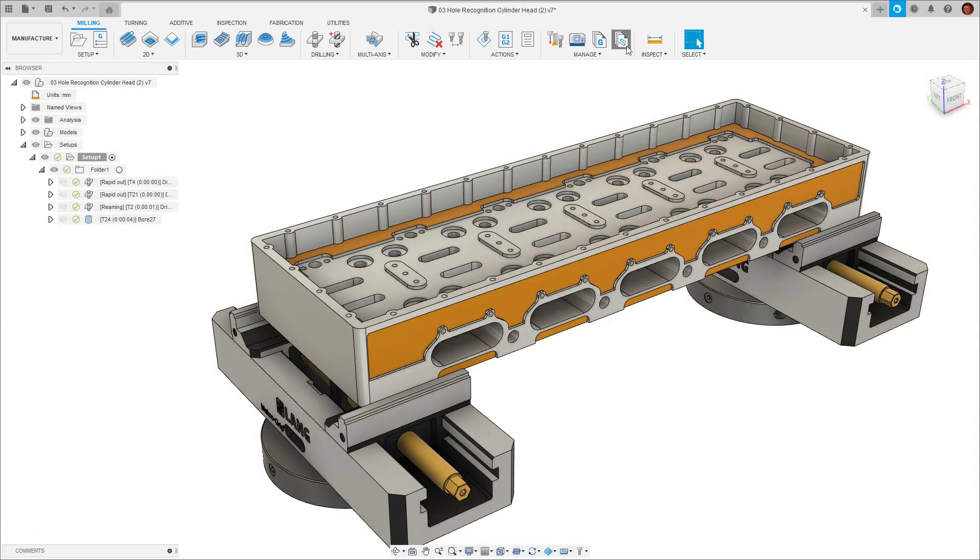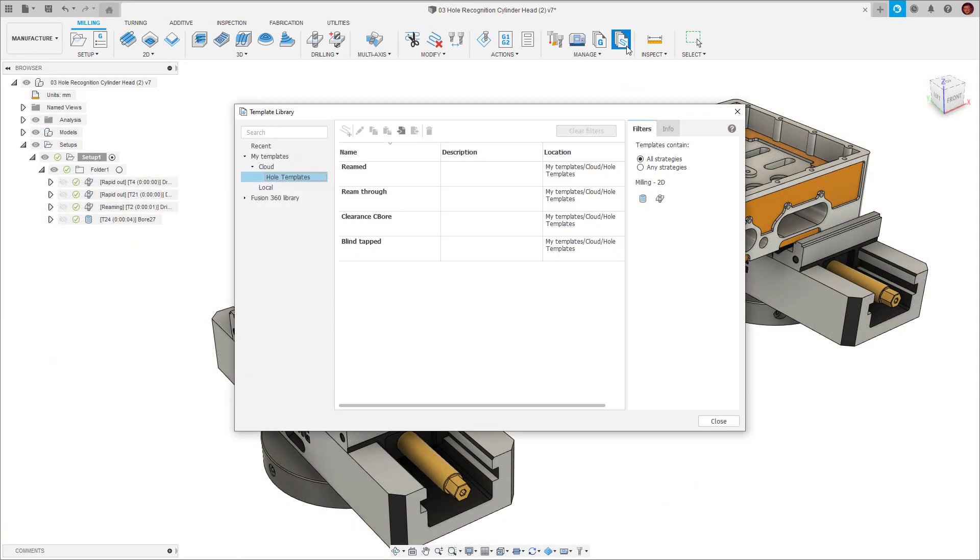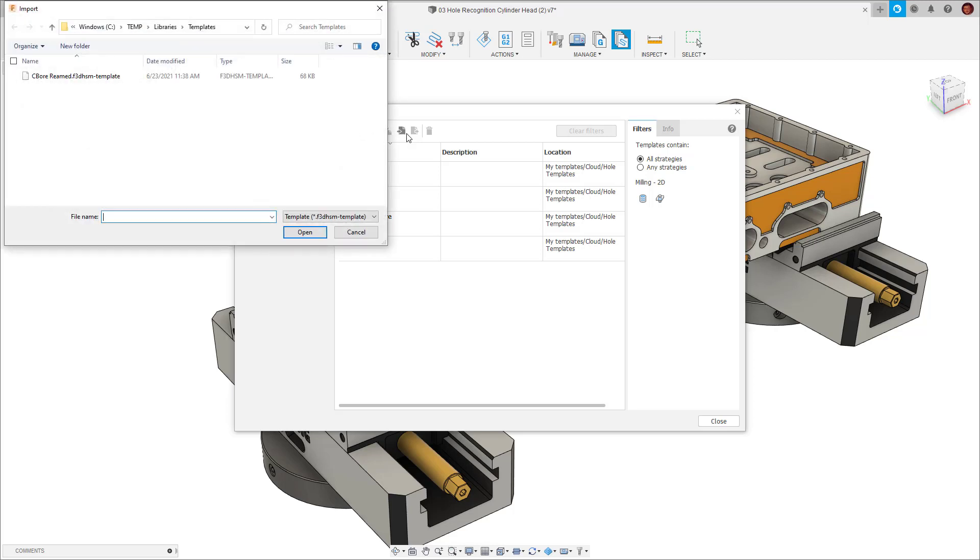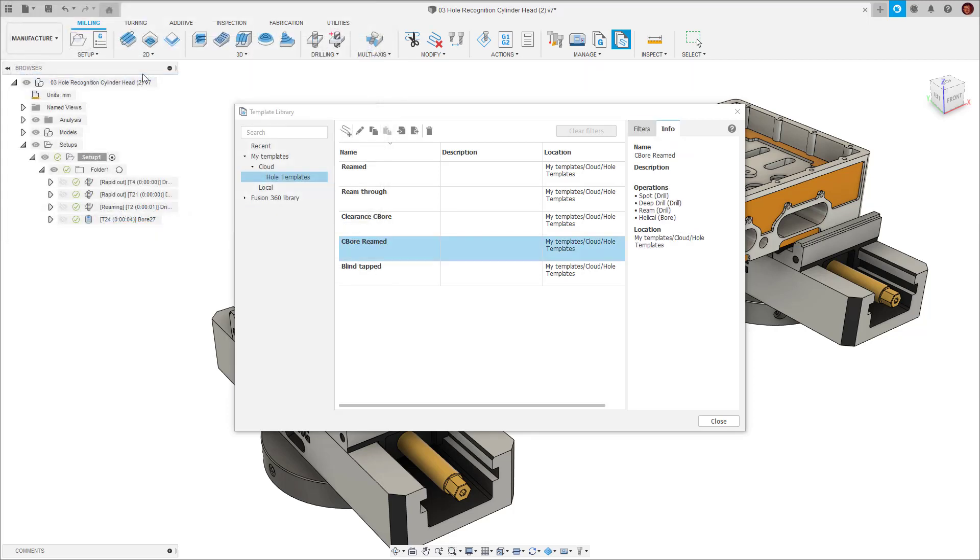We also have the option to import templates. We simply go into the templates library, import then select the template we want to bring into Fusion 360.